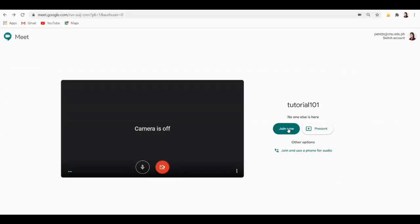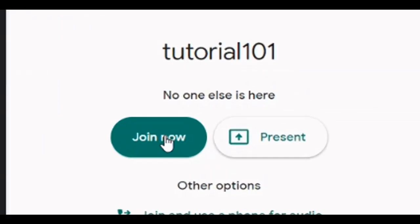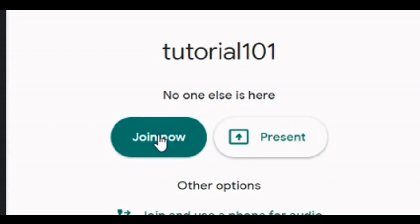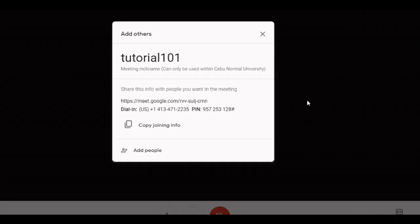But if you just want to present your screen without your video, go ahead and click the Present button. This time, I will click the Join Now button. Here we go! We are now in the meeting room.